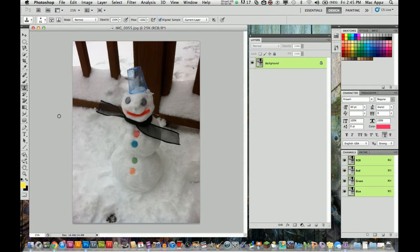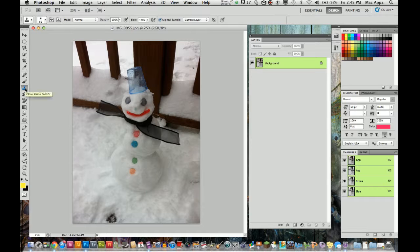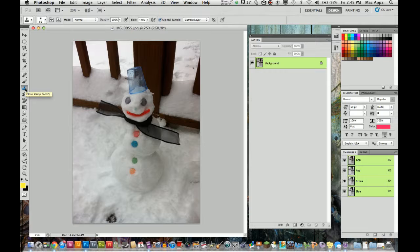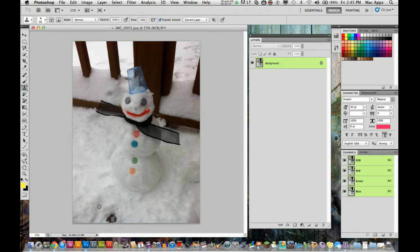First thing you want to do is select your clone stamp tool, which is right here. You can press S for the hotkey. So I'm going to go ahead and select the clone stamp tool.